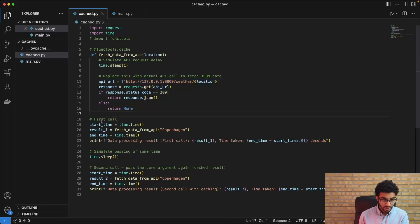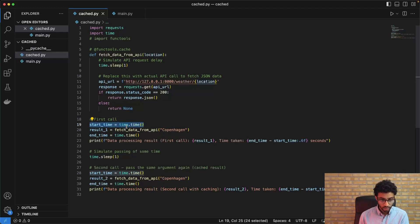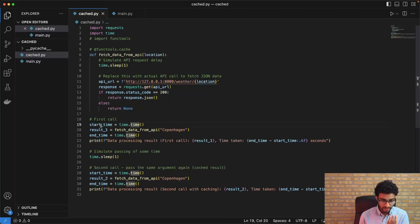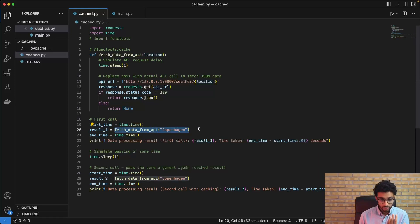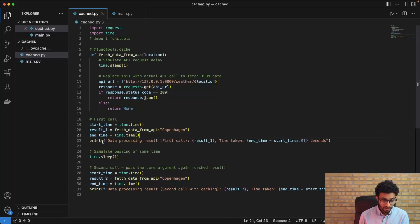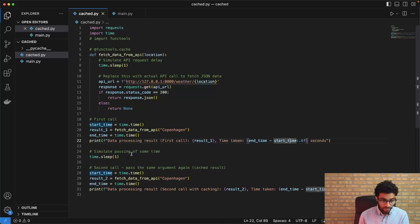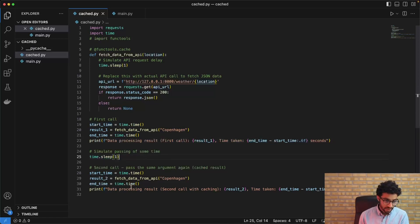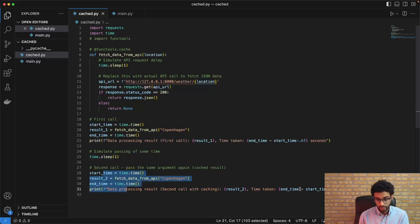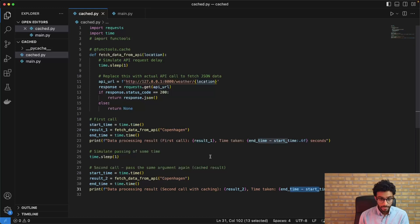And the idea is that we do a first call and we're also timing the call. So we do a call where we get data for Copenhagen and then we calculate the elapsed time. And then we do a sleep for one second and do a second call. And then we get the result along with the time it took.